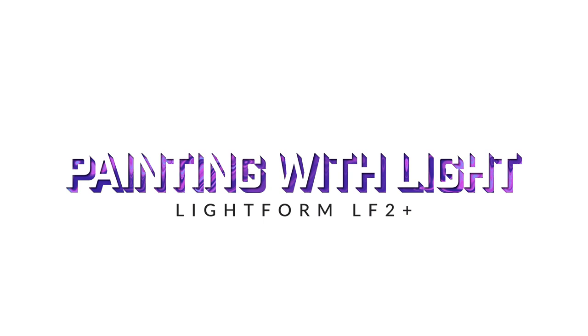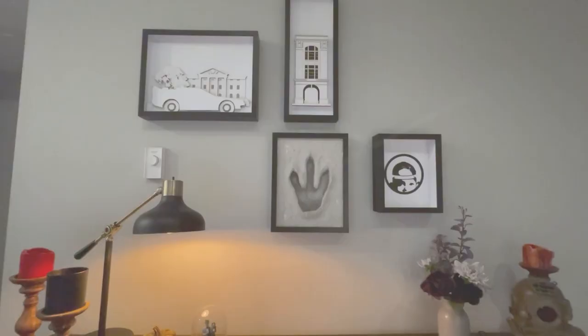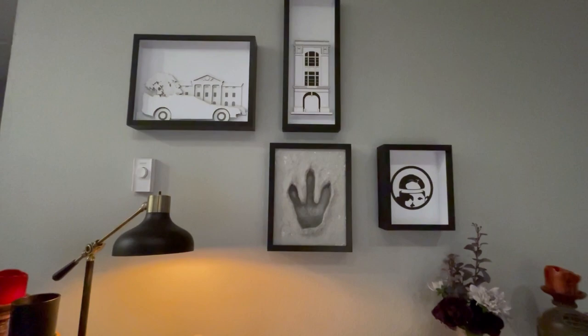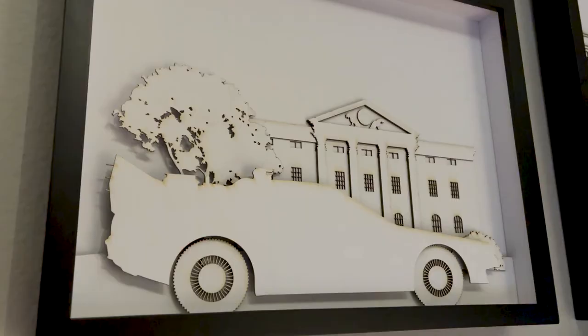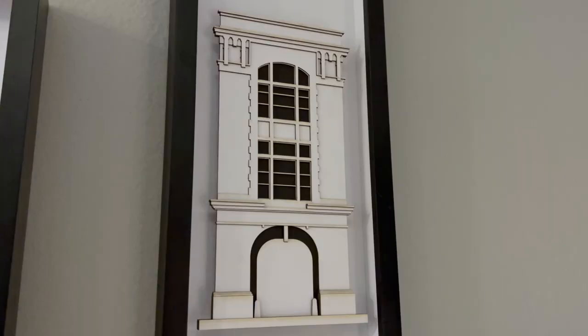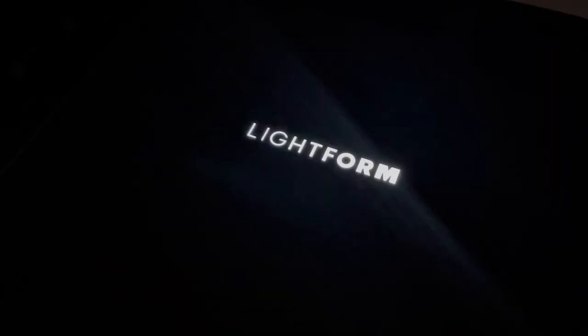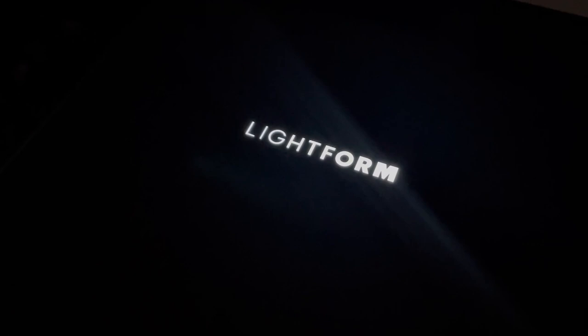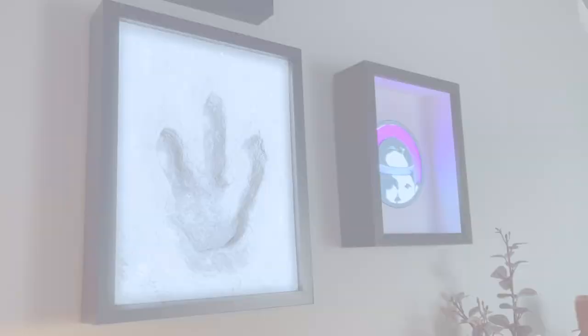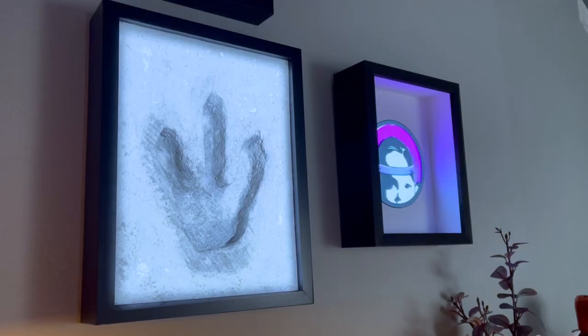This week I got to collaborate with the awesome team over at Lightform to try out their new LF2 Plus, taking these ordinary white models and using the first sound reactive AR projector to create some magic.